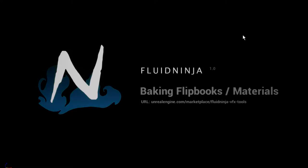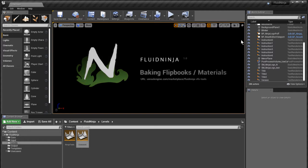Hello VFX people, I'm AK and this is Fluid Ninja. We are discussing baking flipbooks and materials.